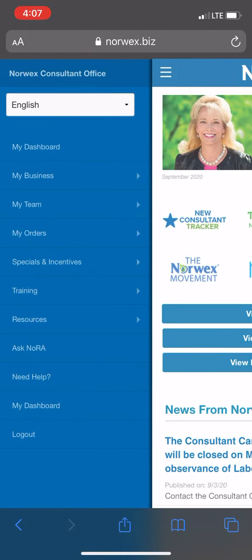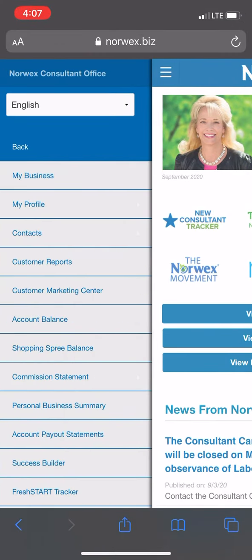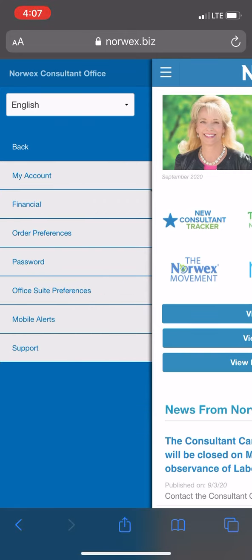Then you'll tap My Business, My Profile, and you'll see you can either go to your account, financial — which is where you put your banking information — order preferences, which is where you can select your automatic shipping options, password, office suite preferences, mobile alerts for when you're getting texts, and support.